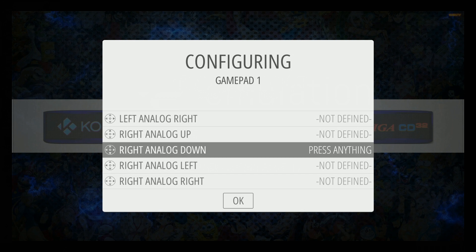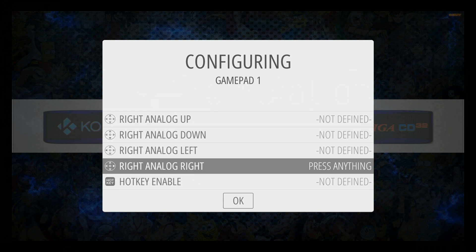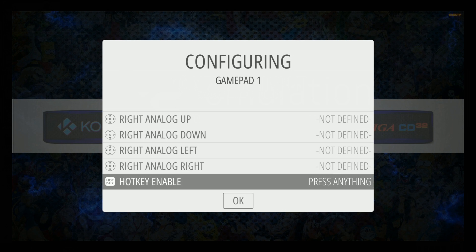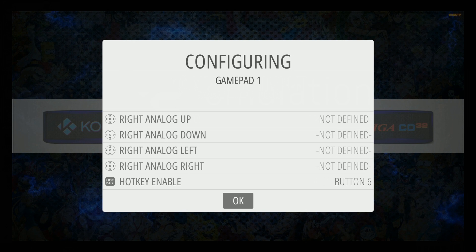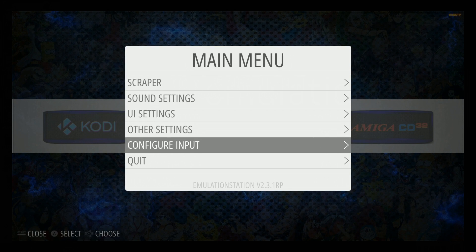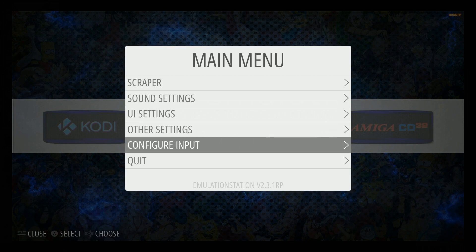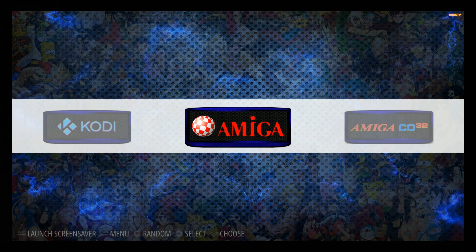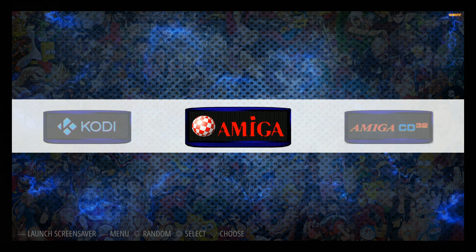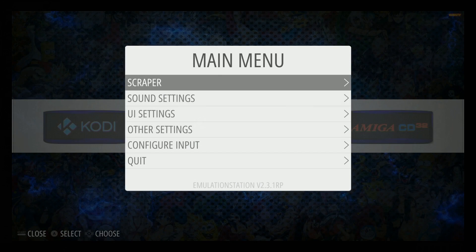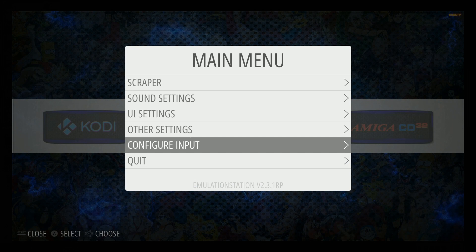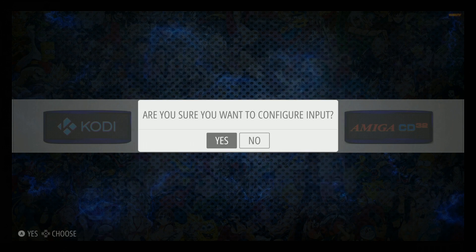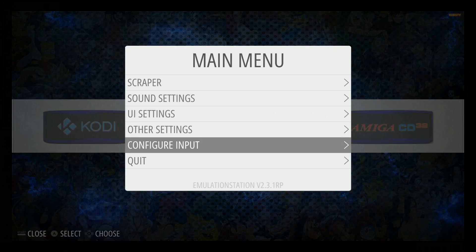But you do want a hotkey button all the way at the bottom, and I'm going to use select again as my hotkey button because that's going to allow us to exit games later by pressing select start. So I'm going to hit select there. It says button 6. Go ahead and press OK with A and then A out of it again. Now you're completed with your configuration. If you need to redo it, press start, go down to configure input, press A and then press A again. But if you want to get out, press no.